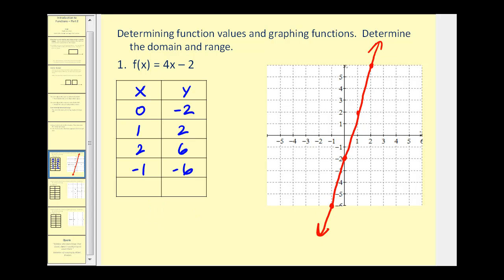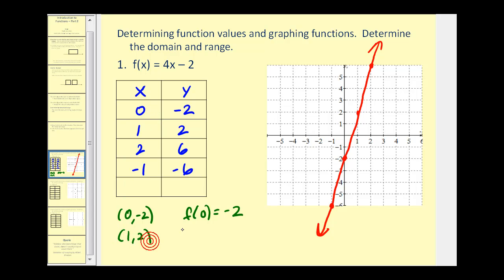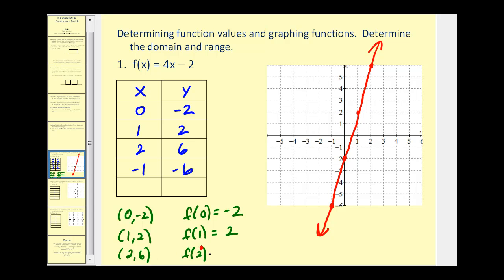I do want to make the connection that if we have the point (0, -2), using function notation we would say f of 0 equals negative 2. Zero is the input or x value, and the function value or y is negative 2. For the point (1, 2), that implies f of 1 equals positive 2 — when the input x is 1, the output y is 2. And for the point (2, 6), we say f of 2 equals 6, meaning when the input is 2, the output is 6.